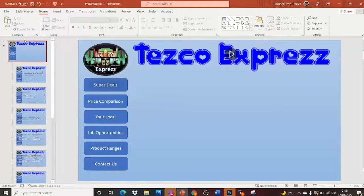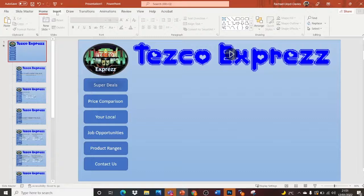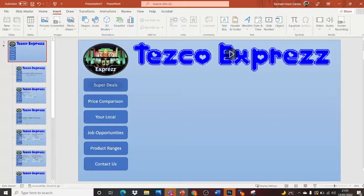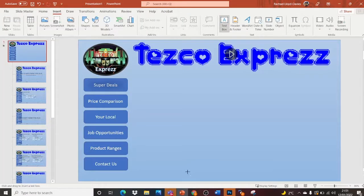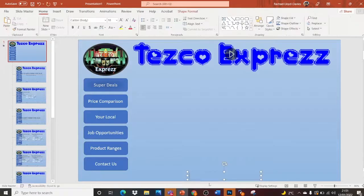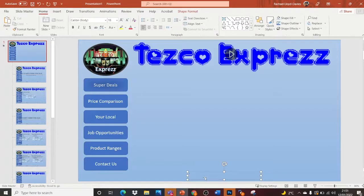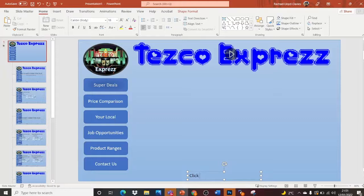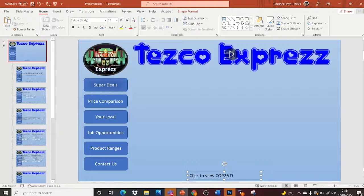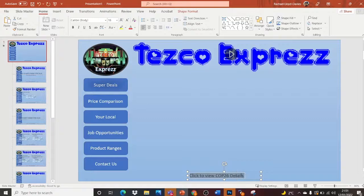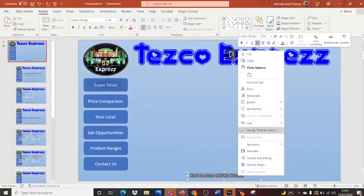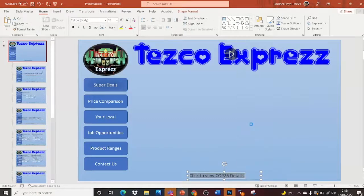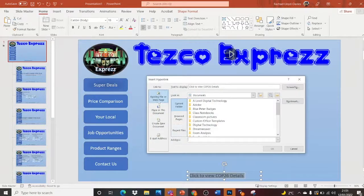And when I want to insert a hypertext, what I normally do is insert text box. And I'm going to link mine to the COP26 details. And you just highlight. And you right click. And you go to Link.